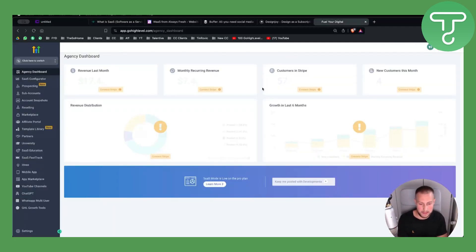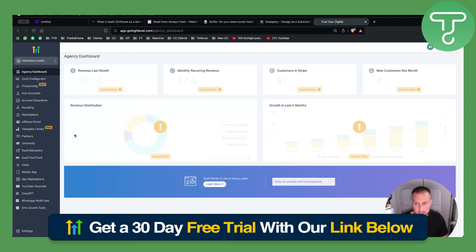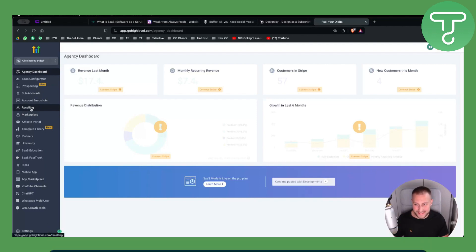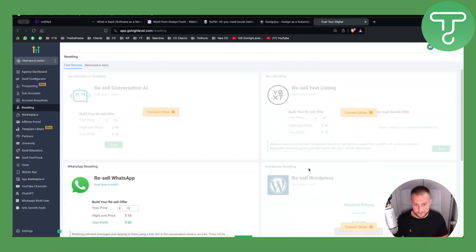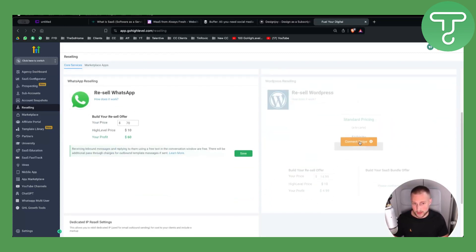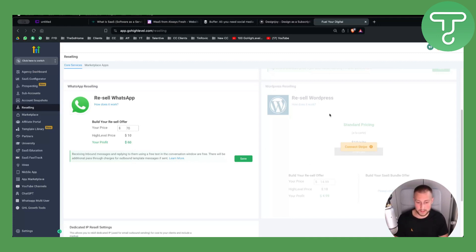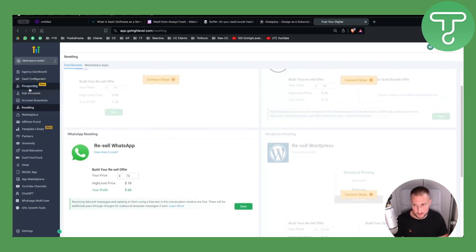You can start both models with one simple tool: GoHighLevel. This platform lets you build out WaaS or SaaS. For Website as a Service, you go to Reselling and resell WordPress as a service for a specific price. GoHighLevel handles everything for you — you just resell the service and find customers who need it.